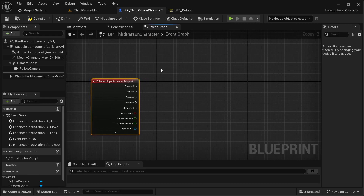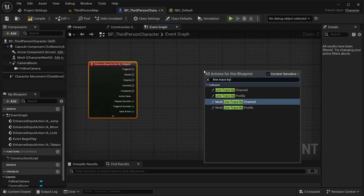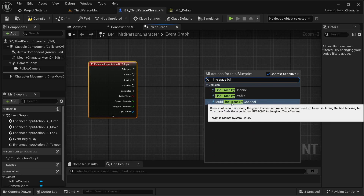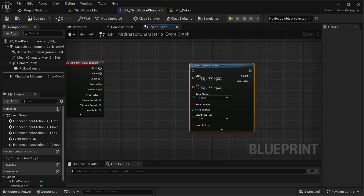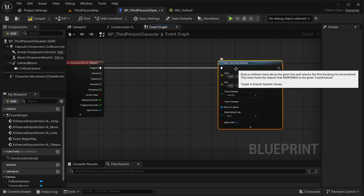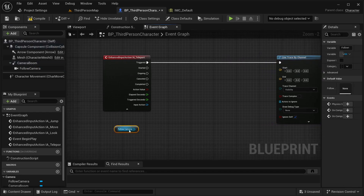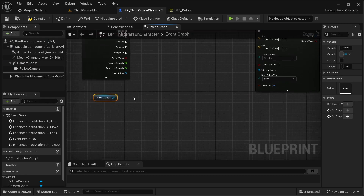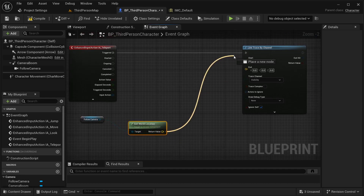From the trigger I'm going to be creating the event for this. The first thing I need is a line trace — line trace by channel. Be careful: I'm not using the multi line trace by channel, just the line trace by channel. The channel I'm going to use is visibility, so just leave it like that, then place it on trigger. This creates a line between a start point and an end point. For the start point I'm going to use the camera — same for the first person template — and get world location as our start.